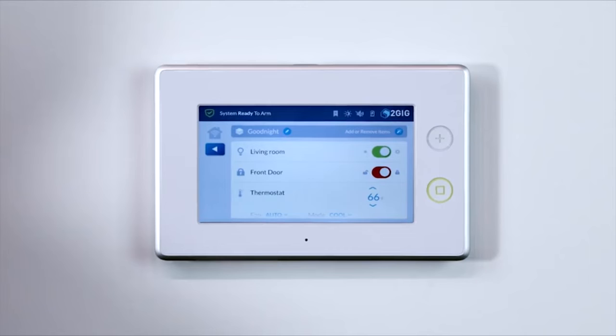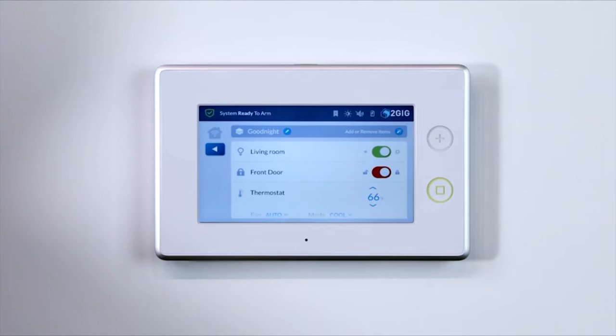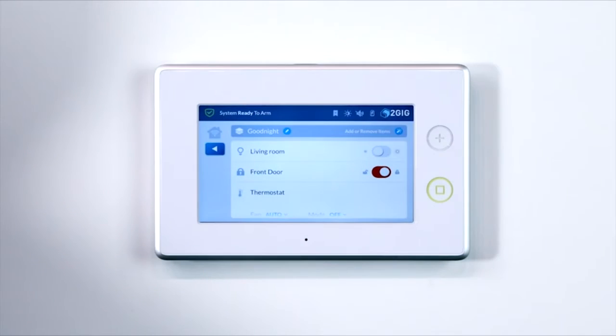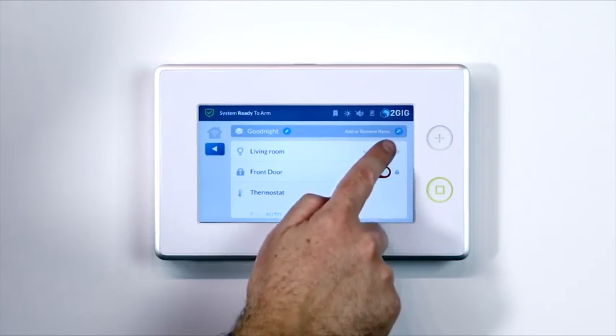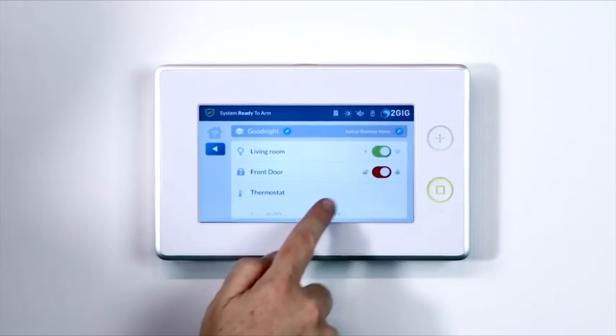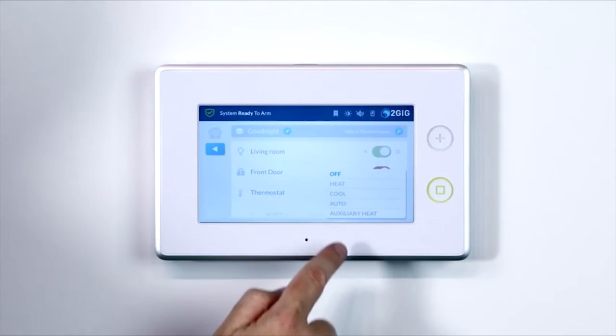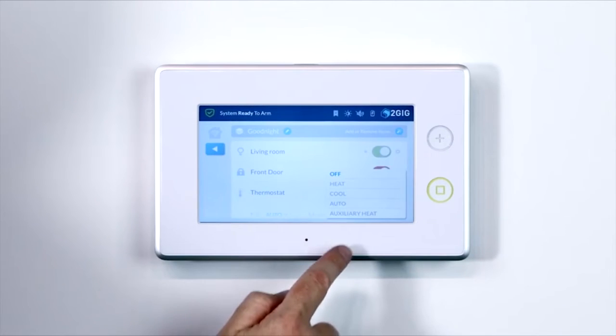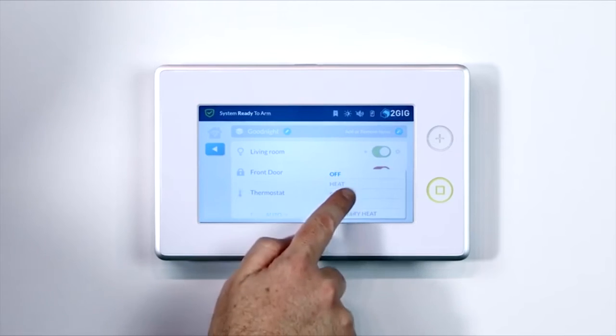Use the left or right arrows to choose a switch device, then select an on, off, or a dimming level for the switch. Press OK. Use the left or right arrows to choose a thermostat device if there is more than one device. Then select a Mode, Set Point, and Fan Settings for the thermostat.